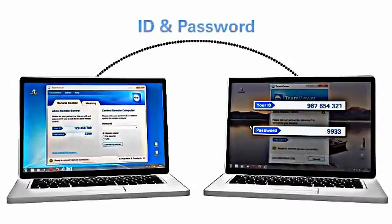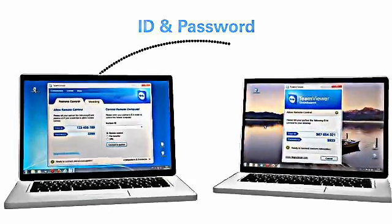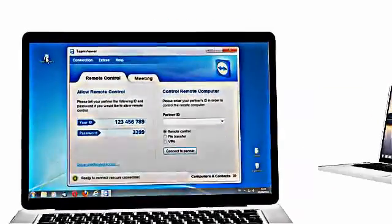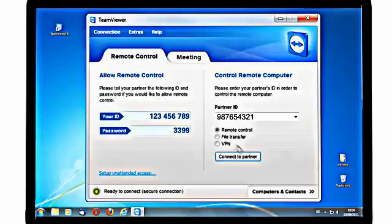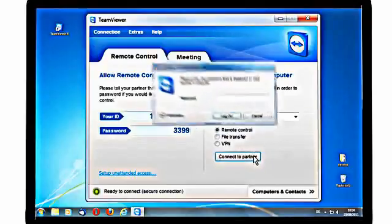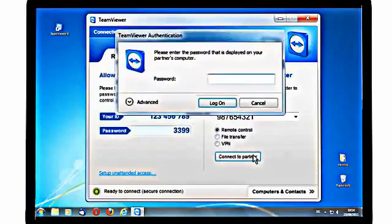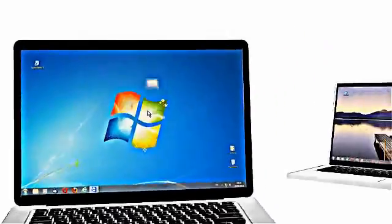Simply ask your partner for their ID and password. Within the Remote Control tab, put in your partner's ID and click Connect to Partner. Enter your partner's password and click Log on to connect.